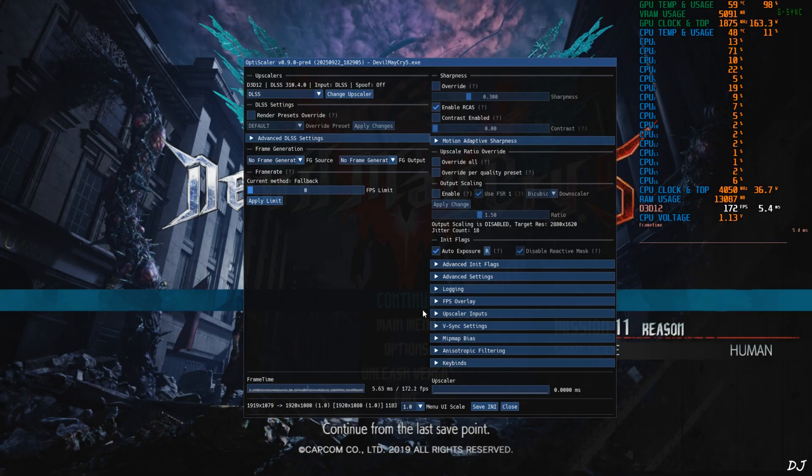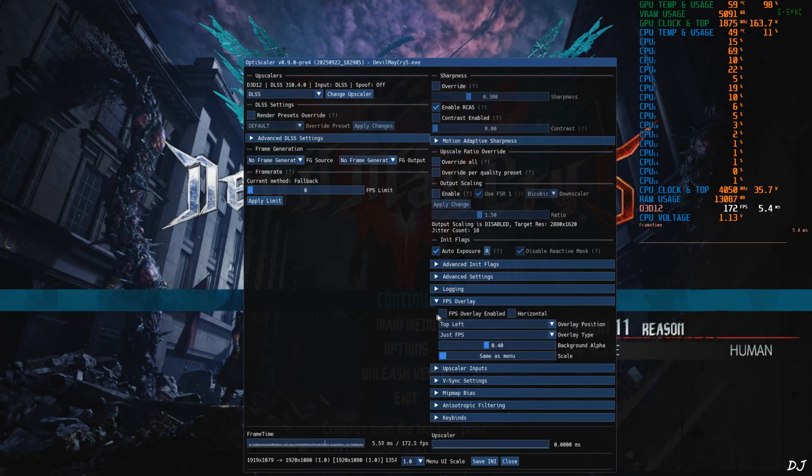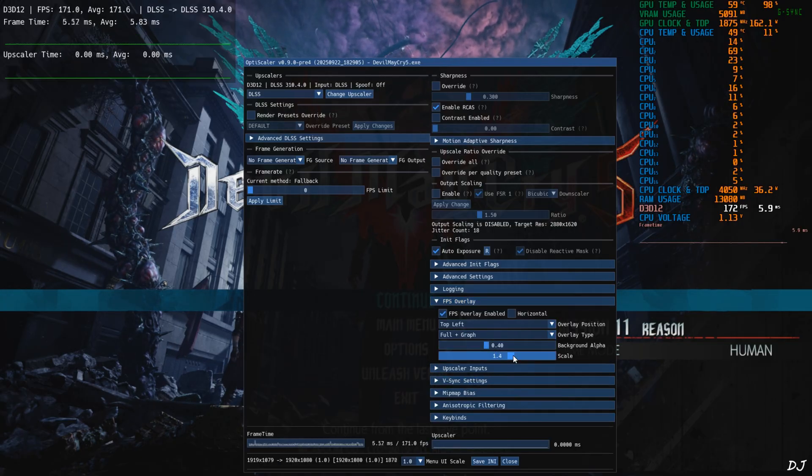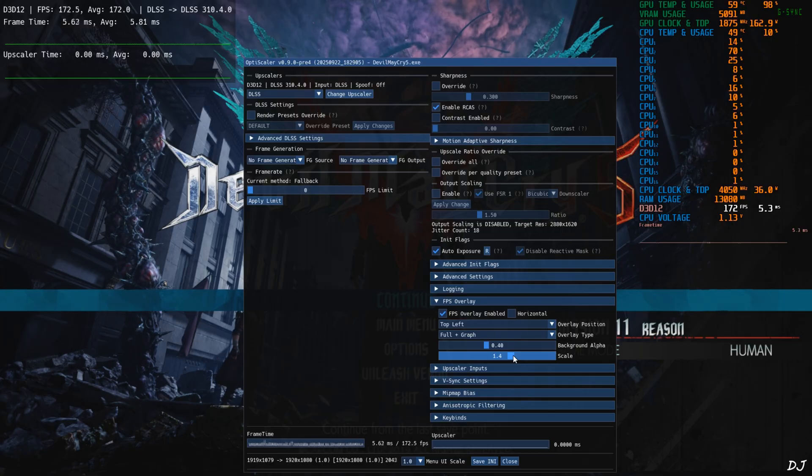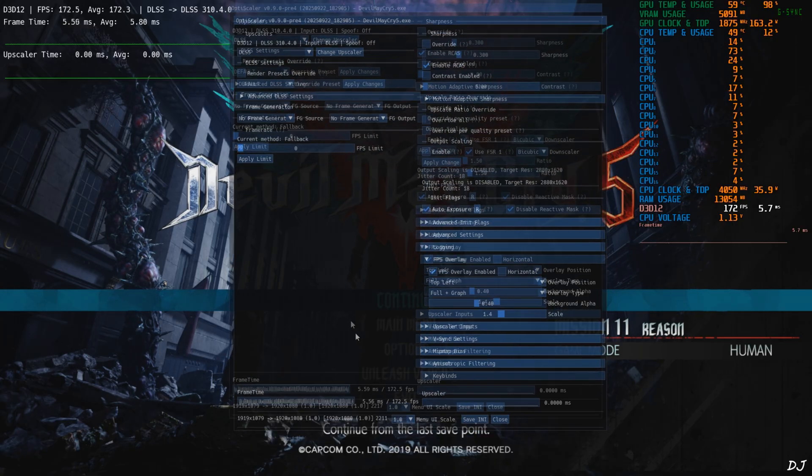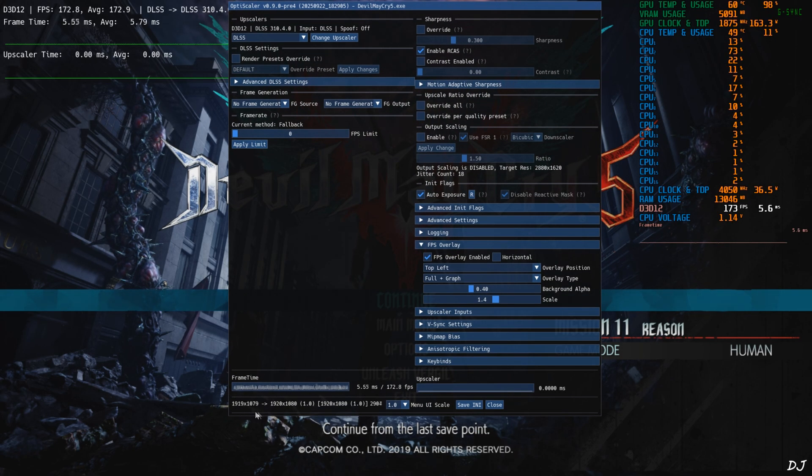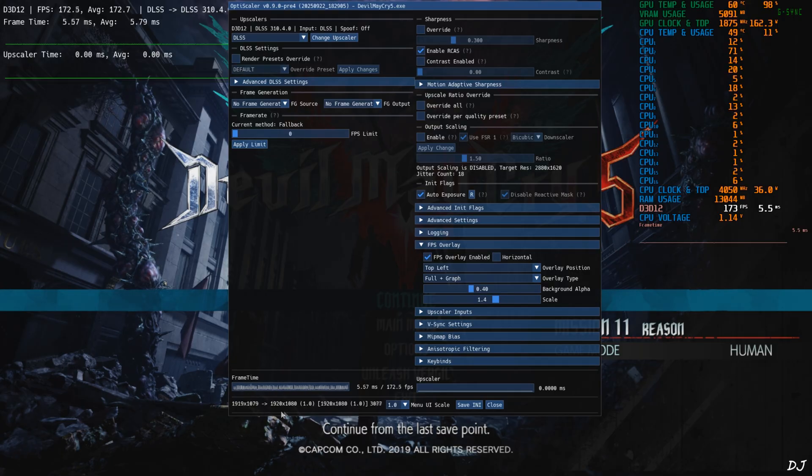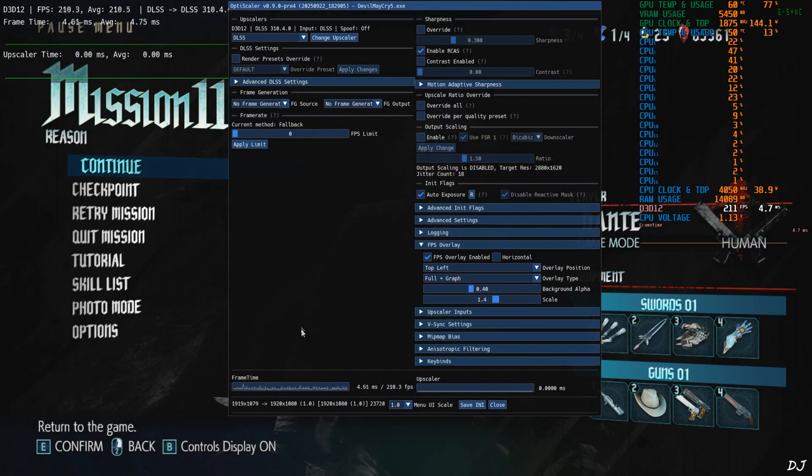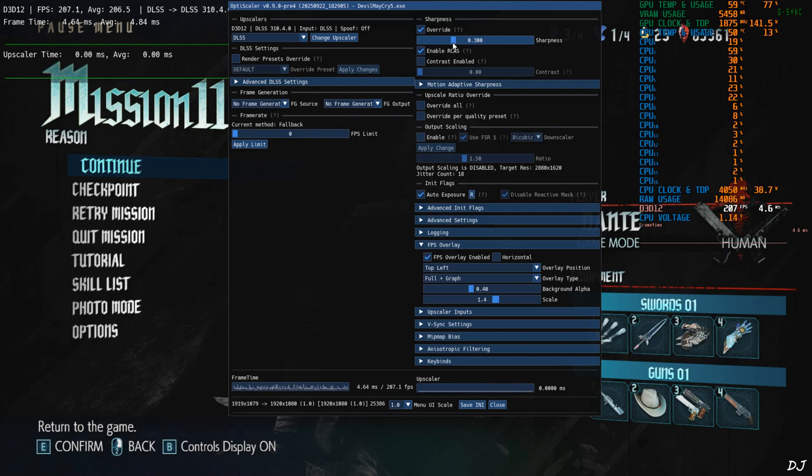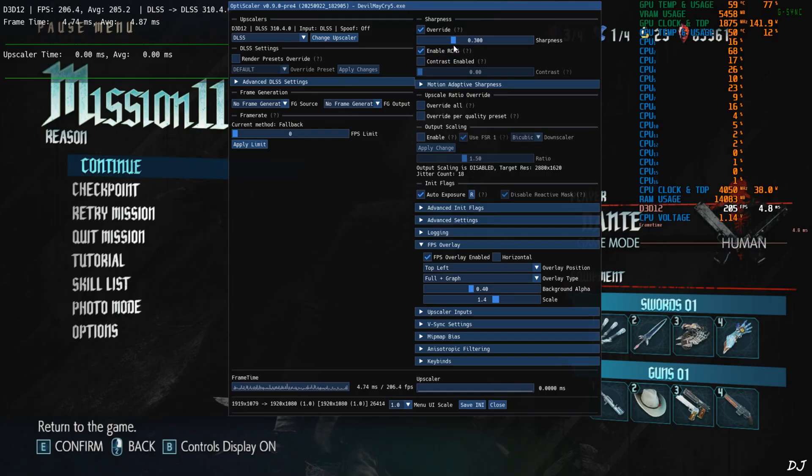I'll also use OptiScaler as performance overlay. Expand FPS overlay section, check this setting FPS overlay enabled, full plus graph, scale 1.4. Base resolution 1919 by 1079 pixels upscale to Full HD DLSS. In order to change the image sharpness level, just check this setting override under sharpness section. Default value 0.300 I'll stick with it. If you want to increase the sharpness level, move the slider to the right. If you want to decrease the sharpness level, move the slider to the left. Save and close.